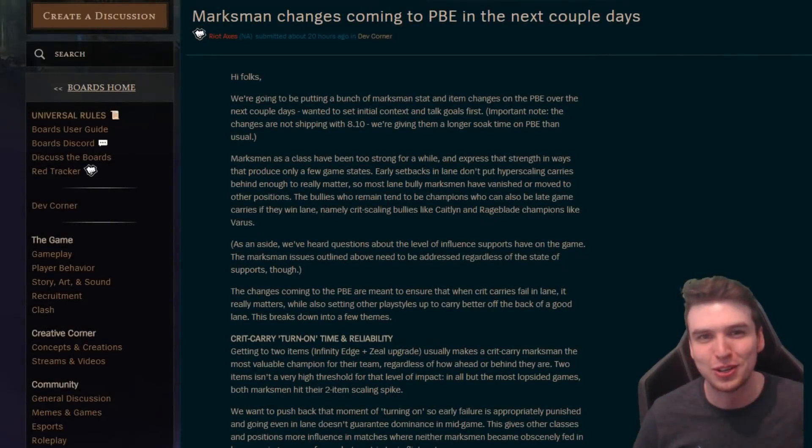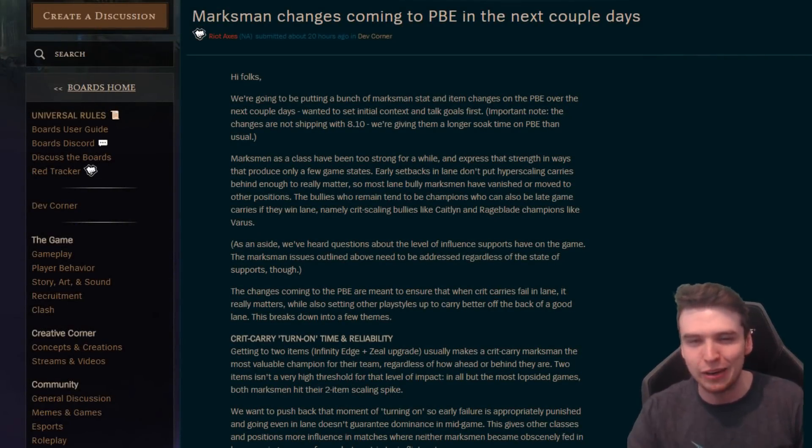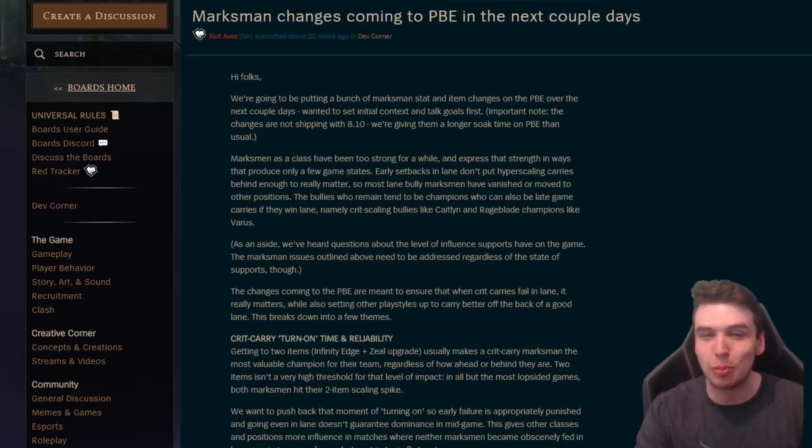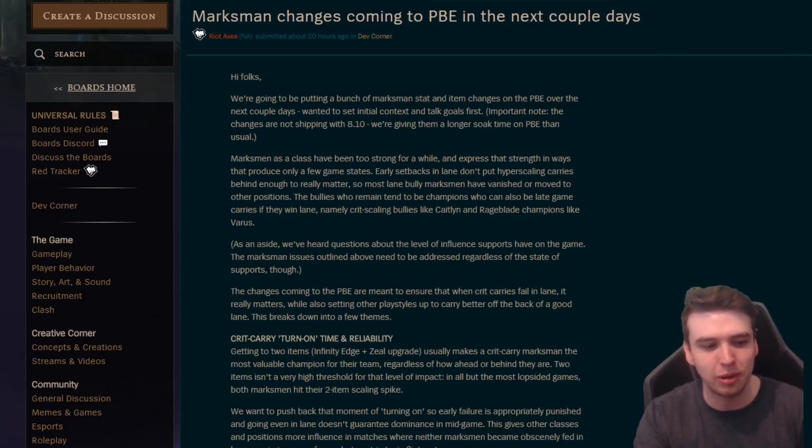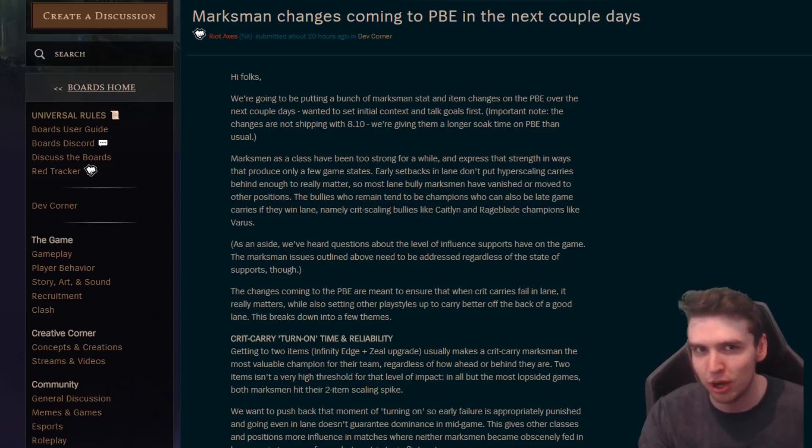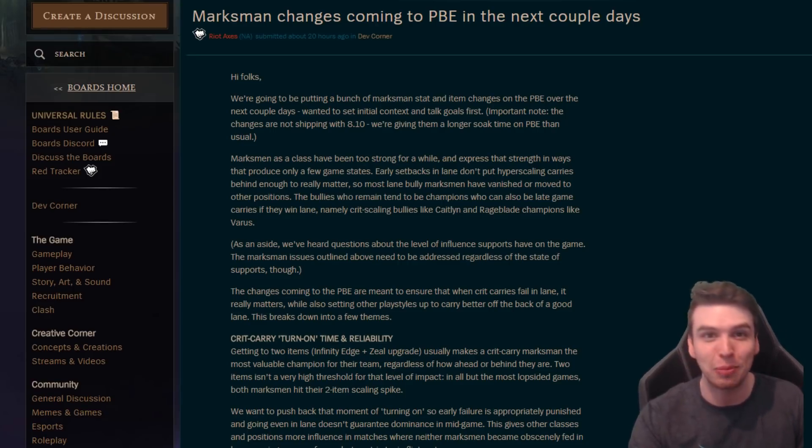Hey guys, welcome to a new video. So I'm especially excited for this one. Obviously, I'm an AD carry main and I know a lot of you guys are as well. But even if you're not, this is actually gonna make quite a big difference to the games we play because it's gonna be less coinflip bot lane.